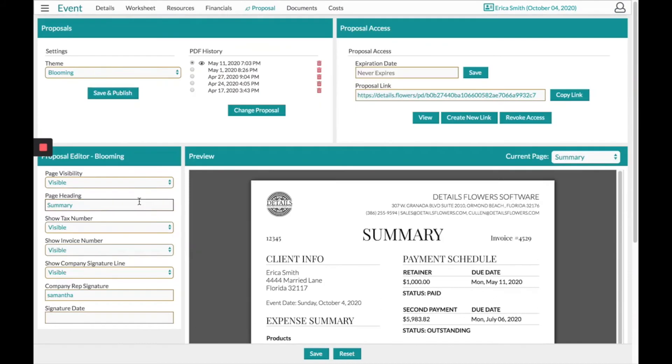In the top left-hand corner, you will save and publish. And this will create a PDF history of every version that you have ever done so.